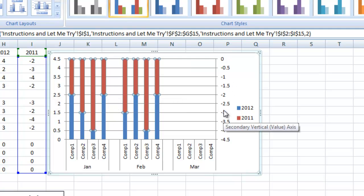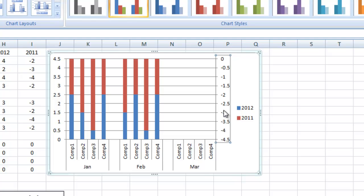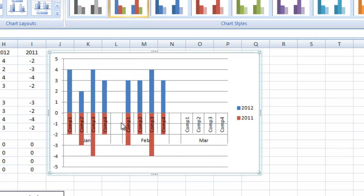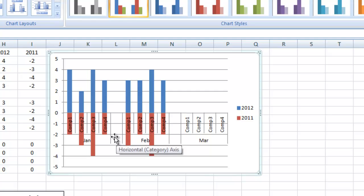If I just click on this right-hand vertical axis, hit my delete key, it now groups them on the same axis, and it puts them right under each other.